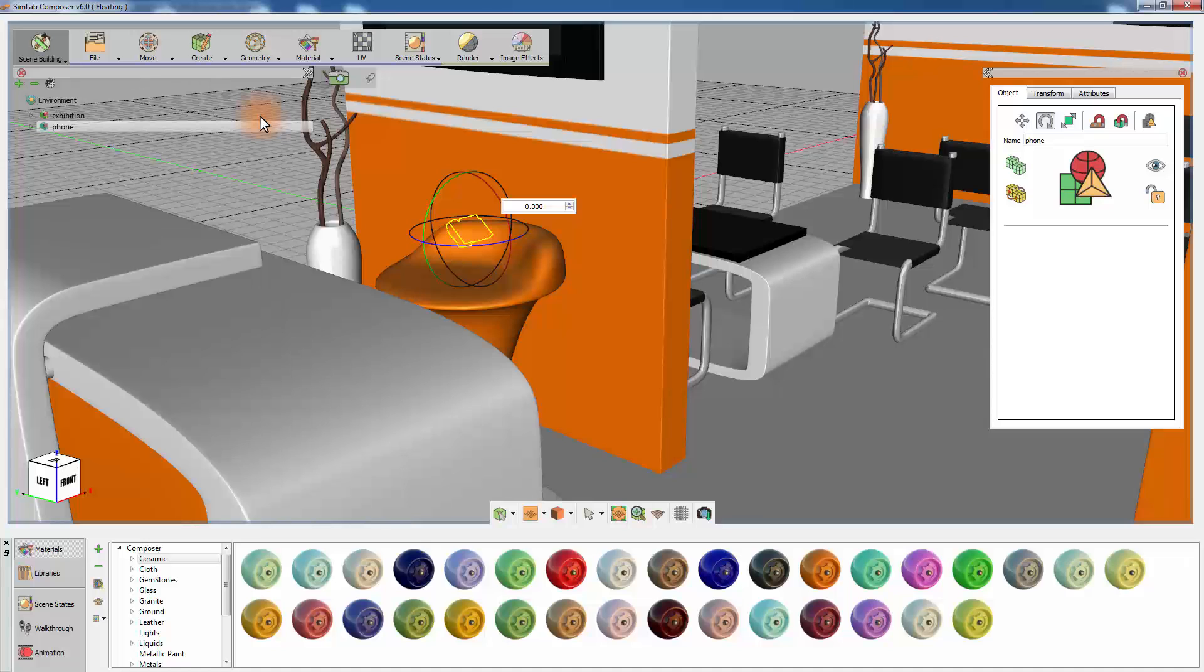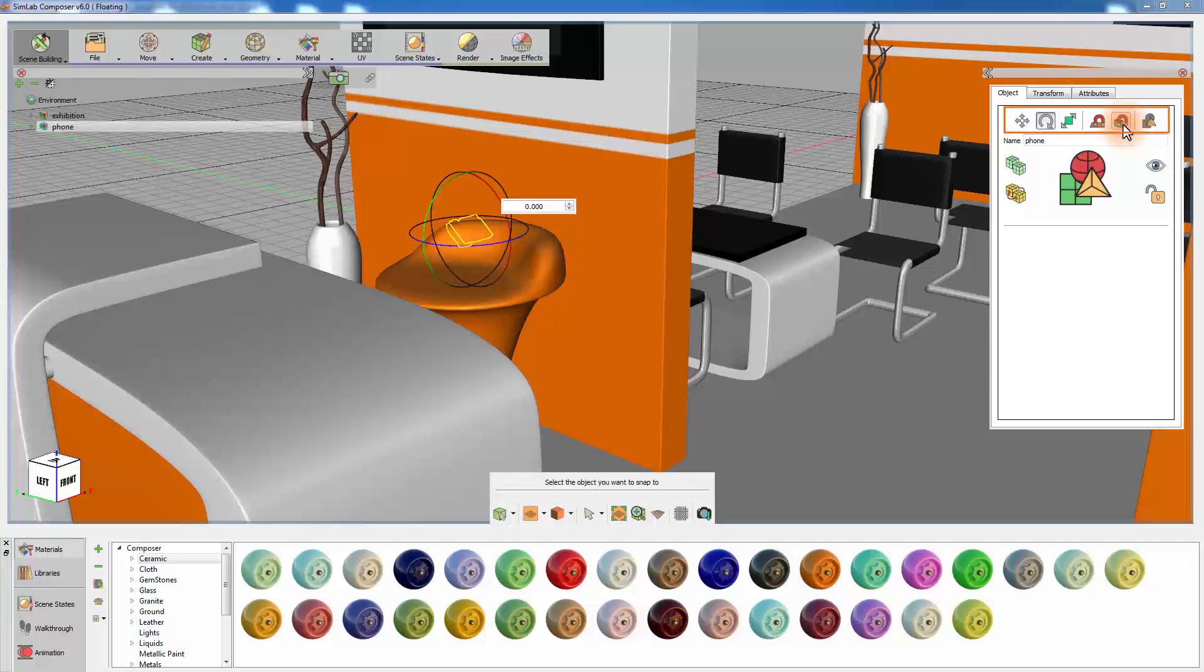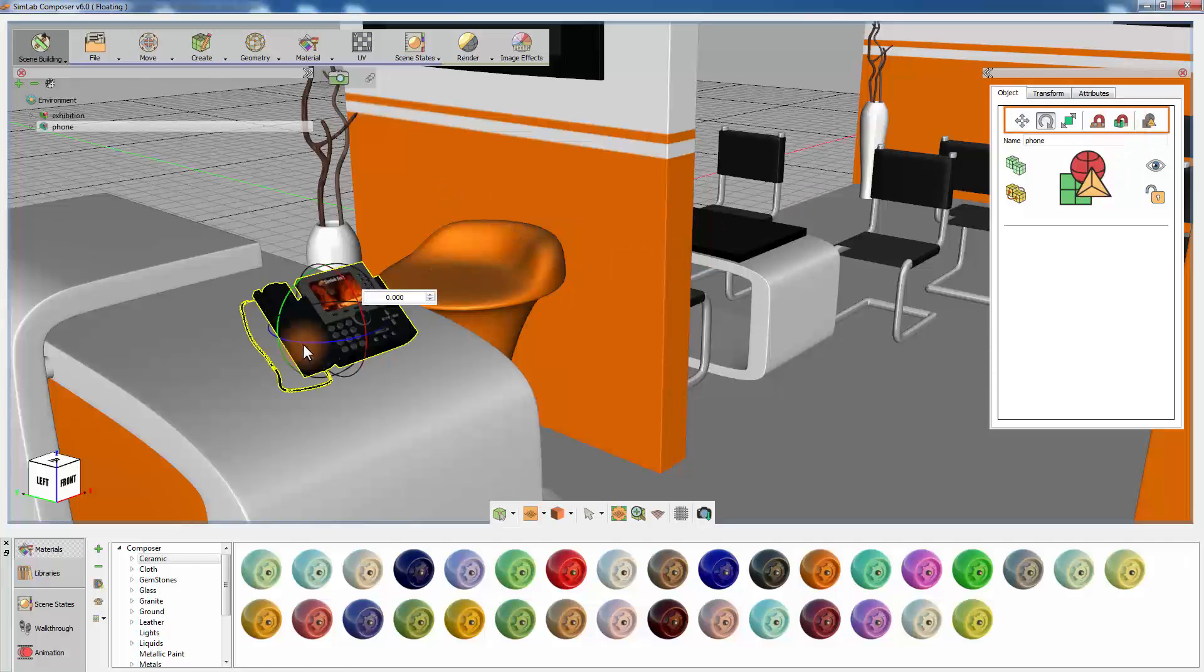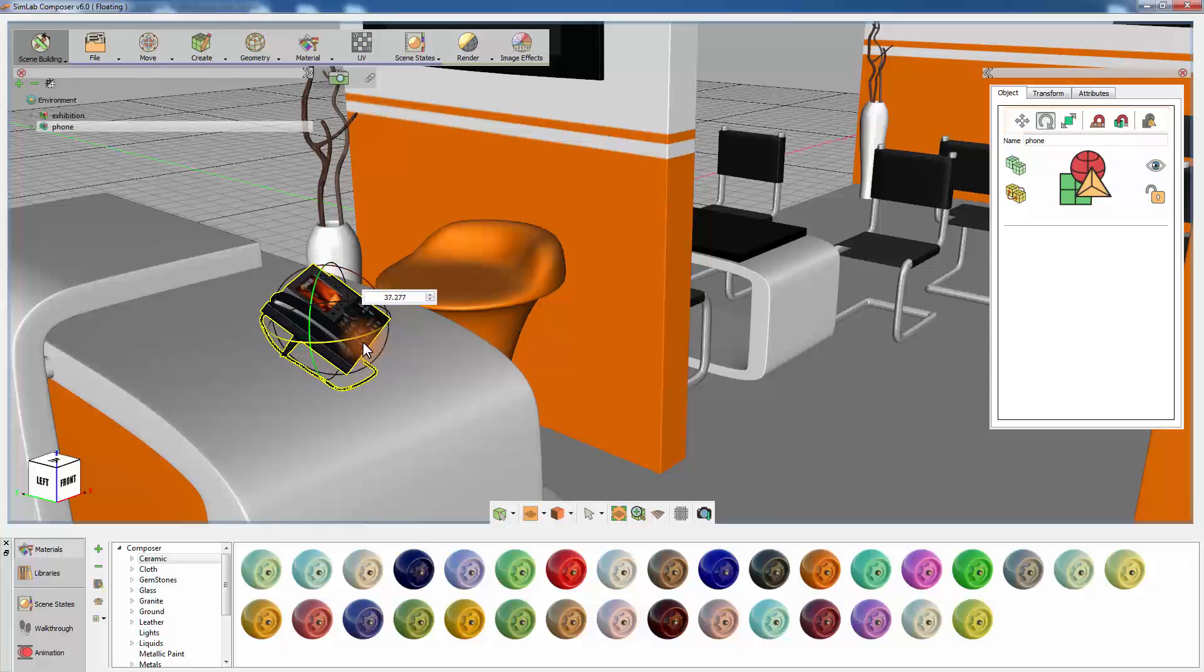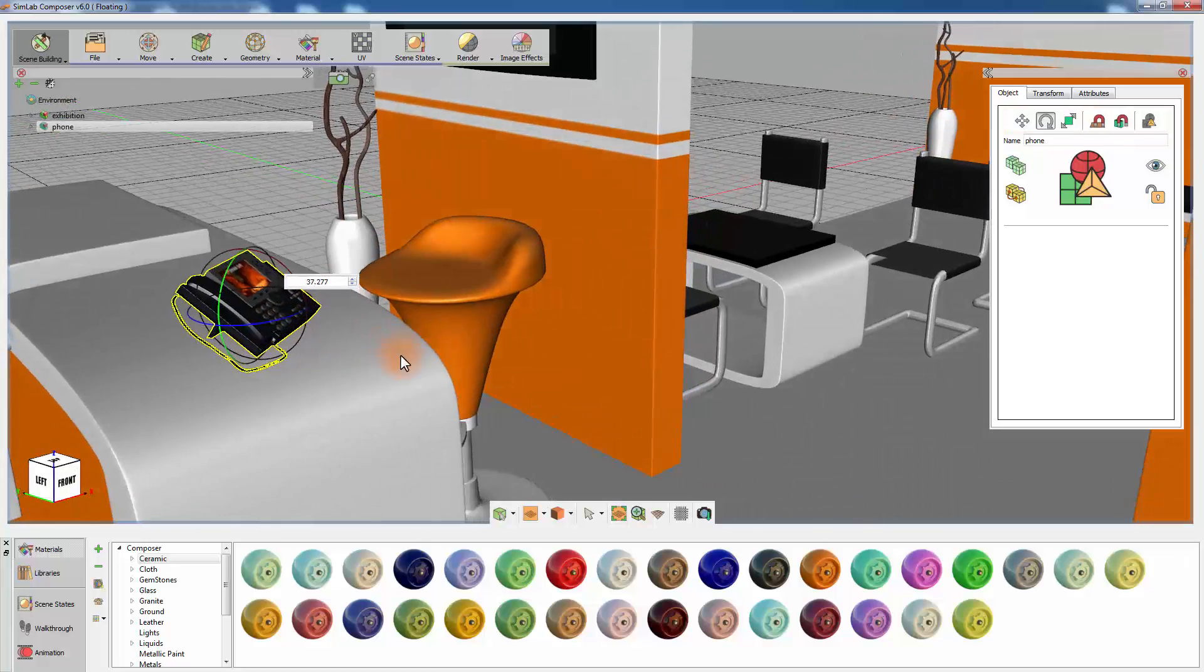Once the newly imported model is loaded into the scene, you can start the placement of that model. Use the Snap to Object tool along with the Translate and Rotate tools to perfectly position the model as you intended.